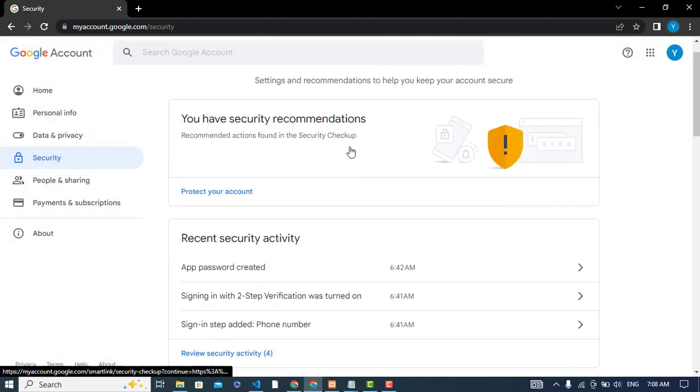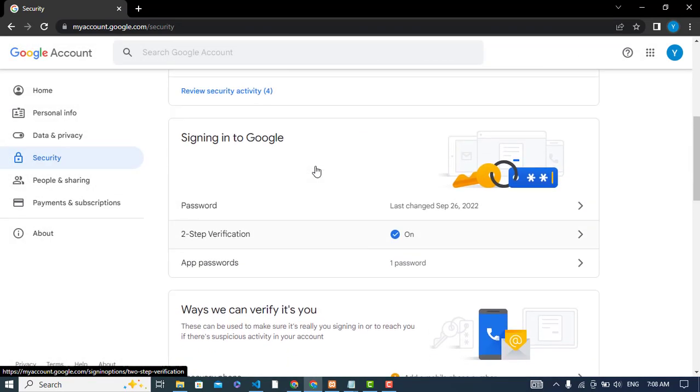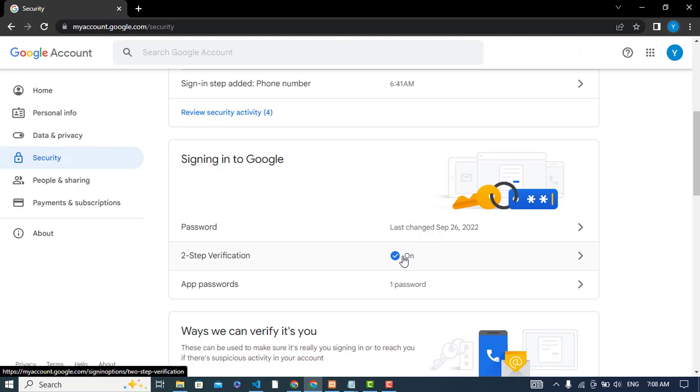Here in the security tab, we will come to the sign in to Google section. We should turn on two-step verification. After turning on the two-step verification, the app passwords section will be available for you. Let's click on this section.